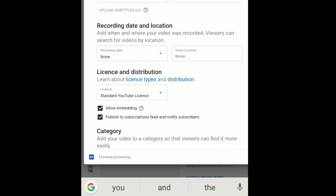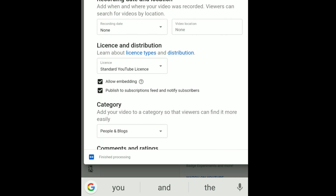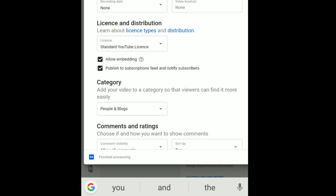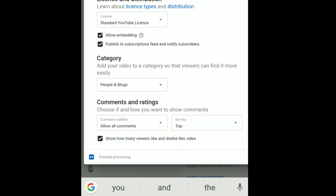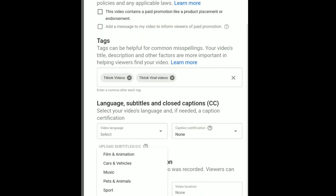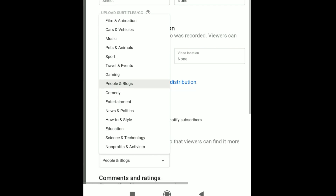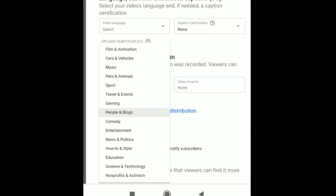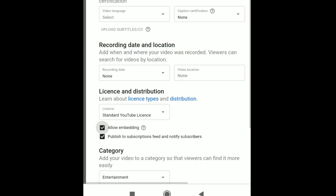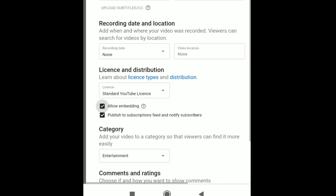If you have a video, you can see it in English — that's why we need to change it. This is the category. If you click on the categories, you can see people and blogs. If you want to change it, you can change it — you can select entertainment.